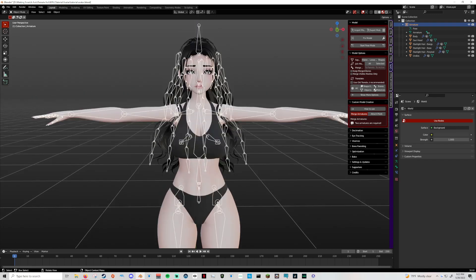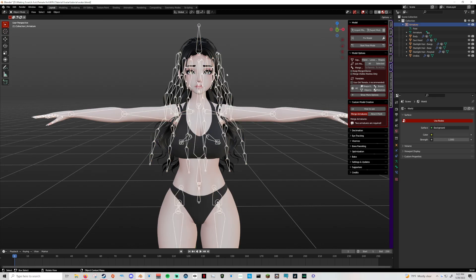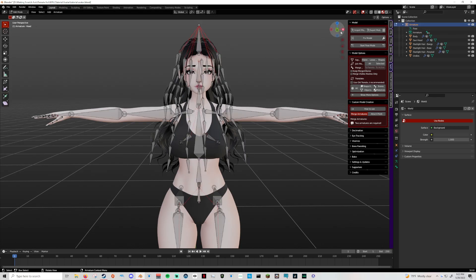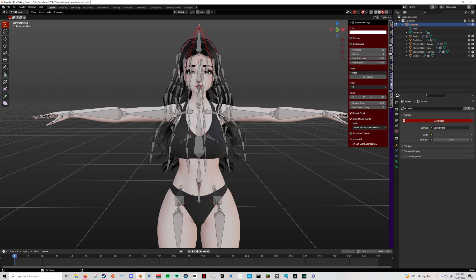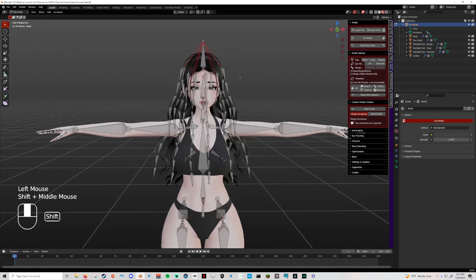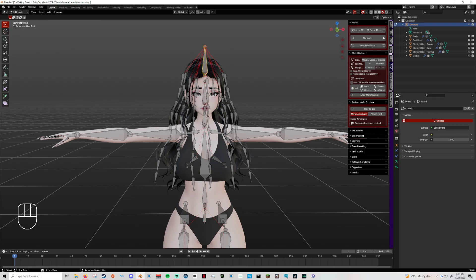To get started, you're going to click on your armature. I do have custom colors in my Blender, so I think for y'all when you click it, it shows up as white, it might be orange, I don't remember. But if you're not too sure, just make sure it's highlighted over here. Tab into edit mode.